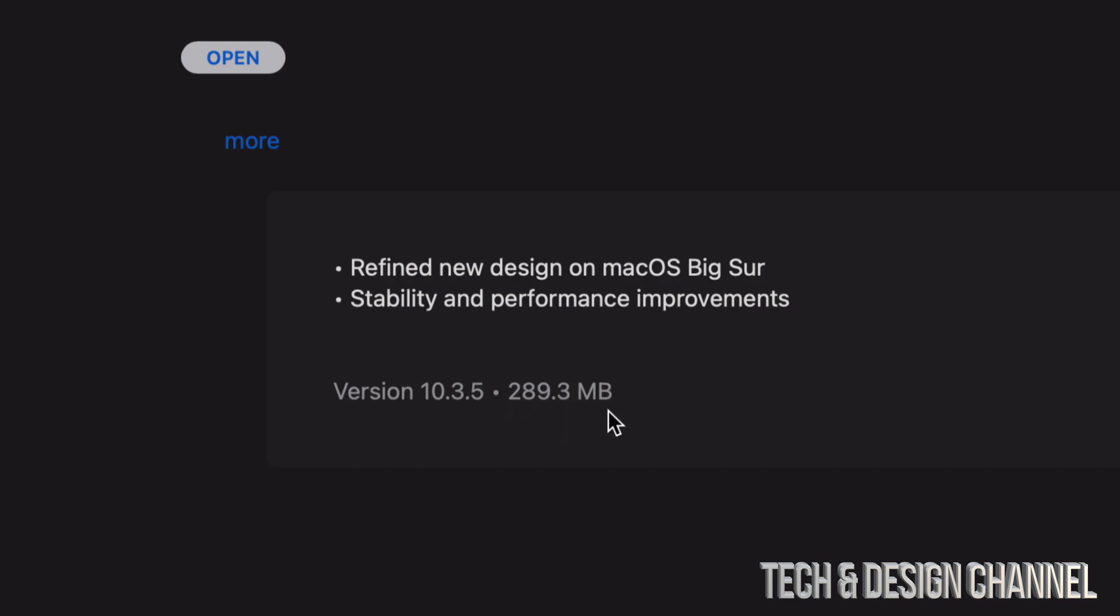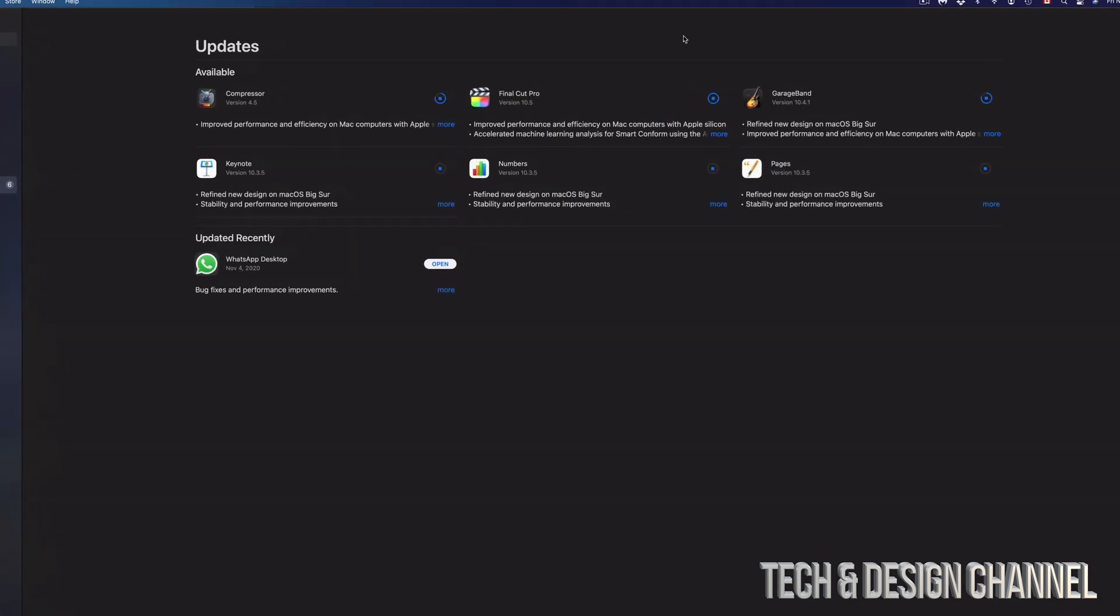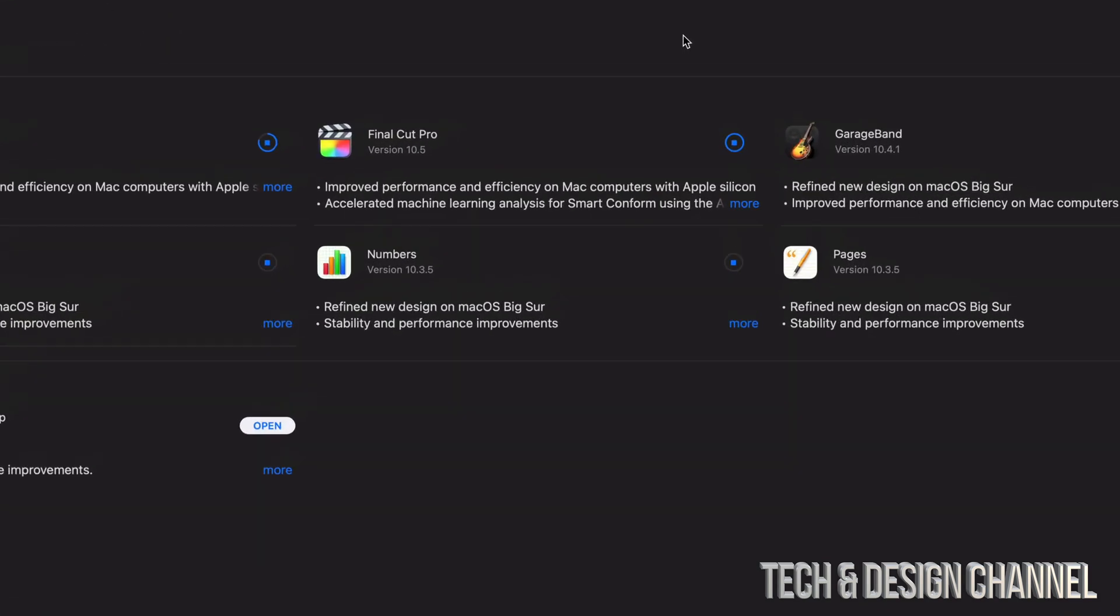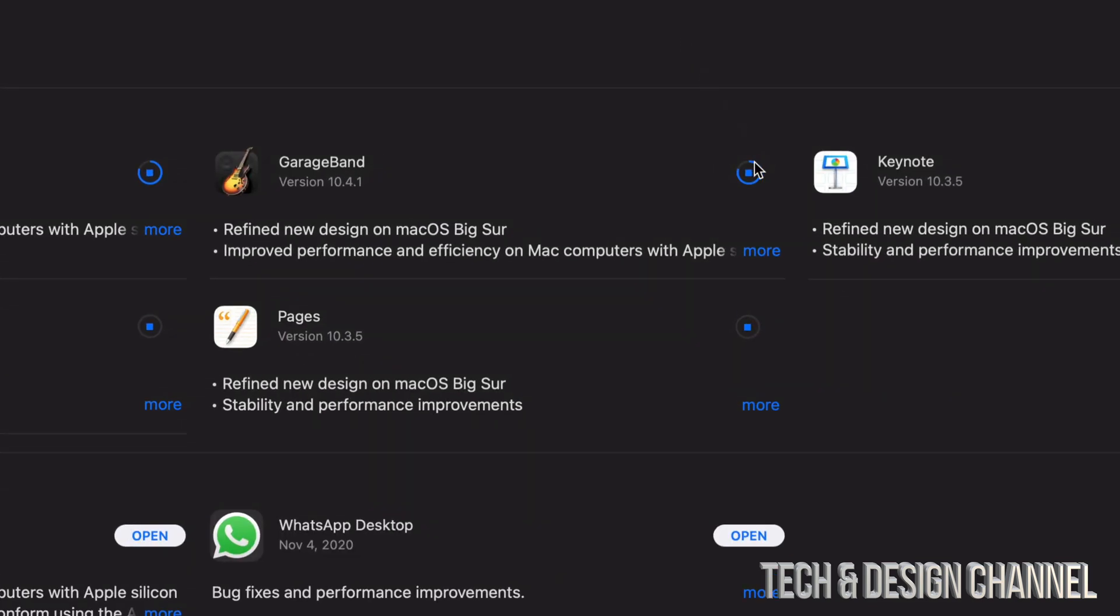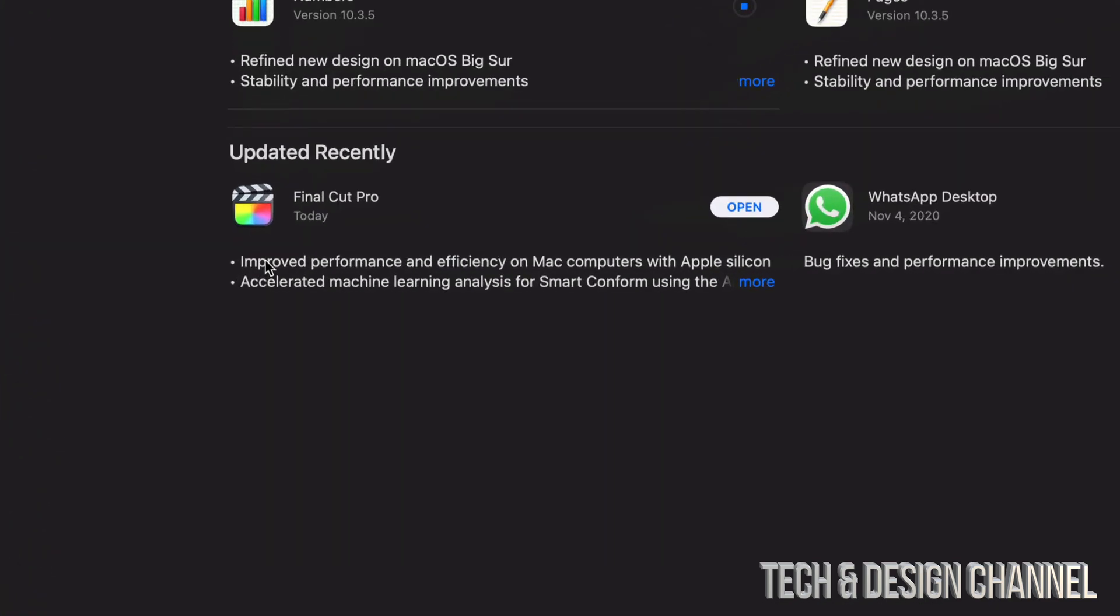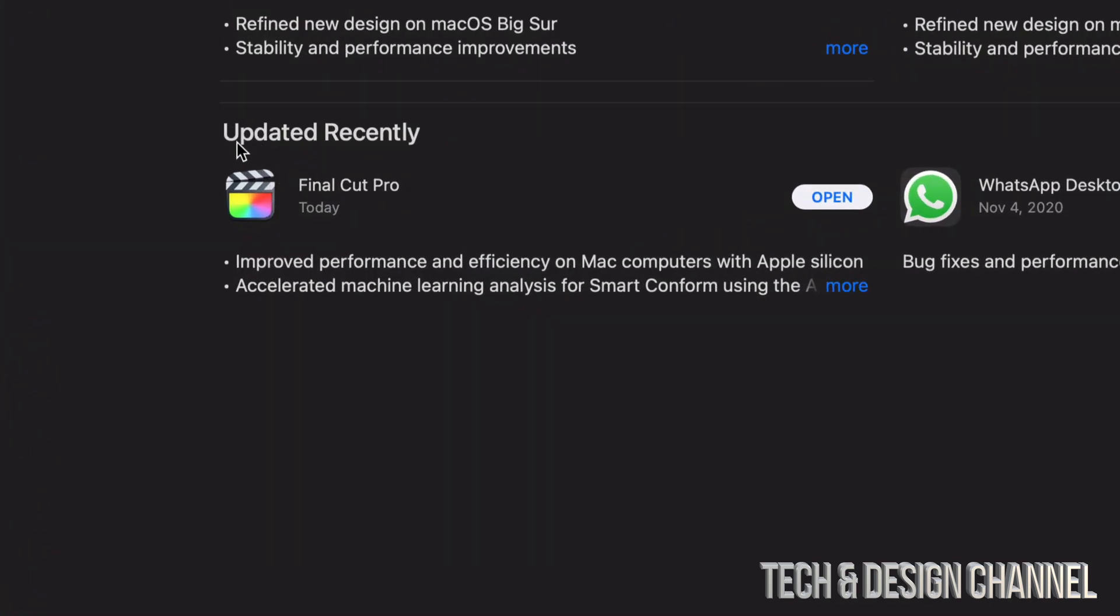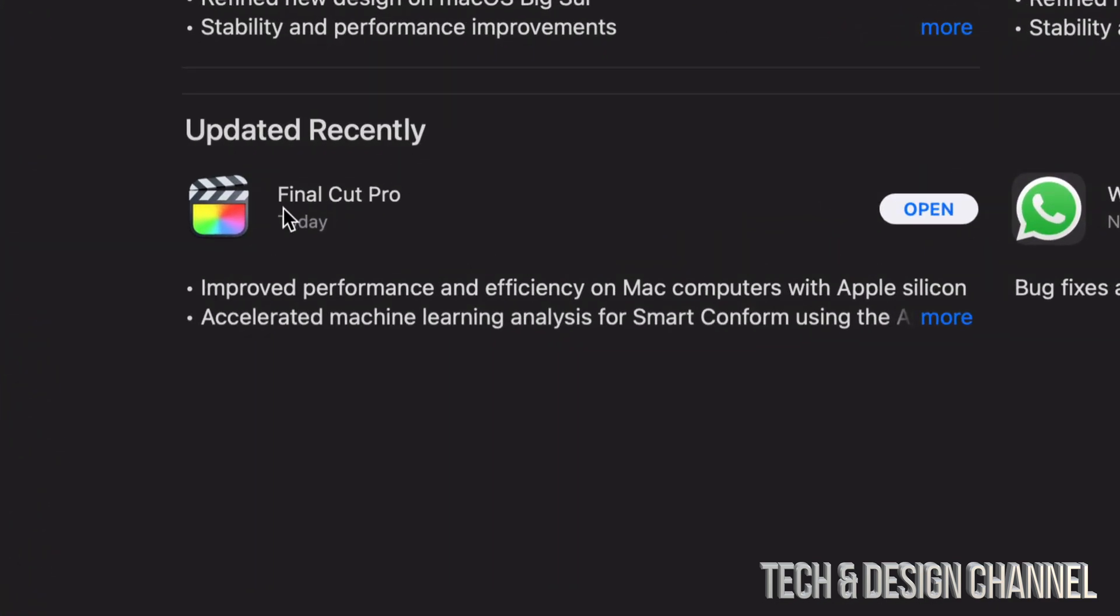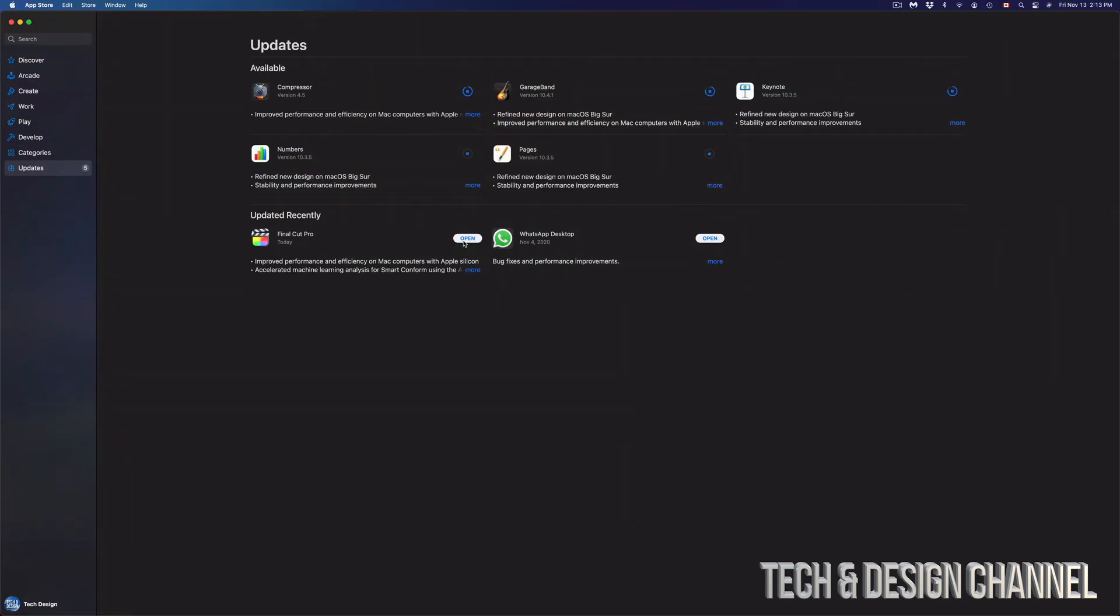Once these updates are done, you're going to see the circle fully closed and then it should disappear. From there it should appear down here below, so we will say Updated Recently and we have Final Cut Pro for example. From here you should see only Open once they have been updated.